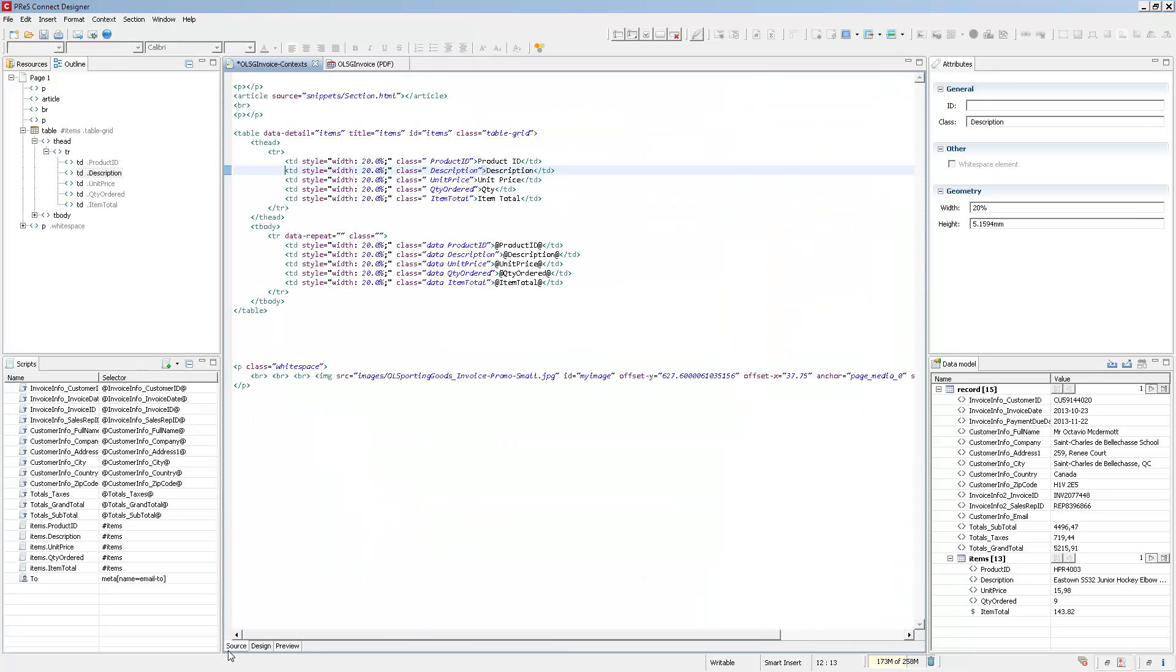You can also look at the Source tab, and this will show you the source code of whatever is active at the moment. So here we have the print context. This is the source for the print context. You can also show the source for any snippet, JavaScript, or CSS style sheet.